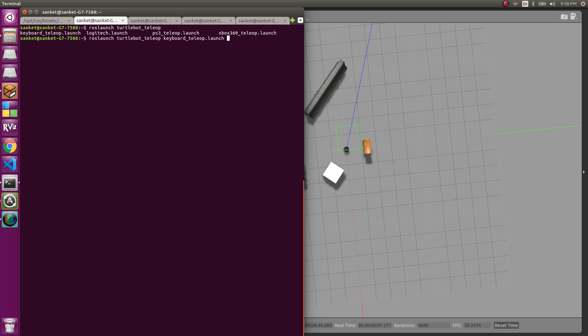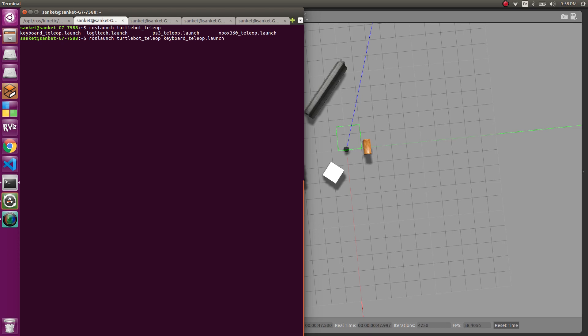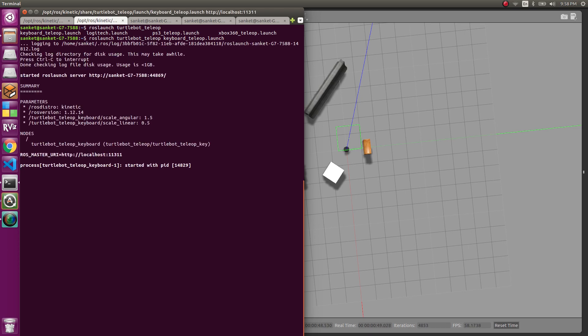Keyboard underscore teleop dot launch. So our file is launched. Let's see how it goes. So when I press the comma, it basically goes in the backward direction and then I press L and it basically turns around.